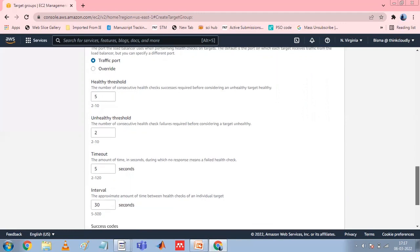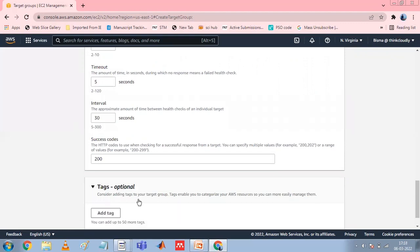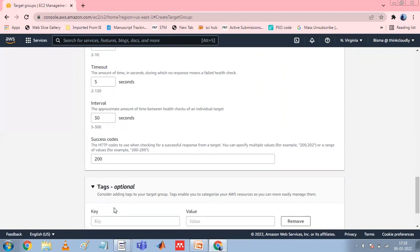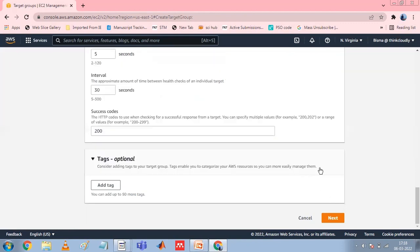Add one or more tags by expanding the Tags section and choosing Add Tags. Enter the tag key and value. Allowed characters are letters, spaces, numbers in UTF-8, and some special characters. Do not use leading or trailing spaces. Tag values are case sensitive. Choose Next.